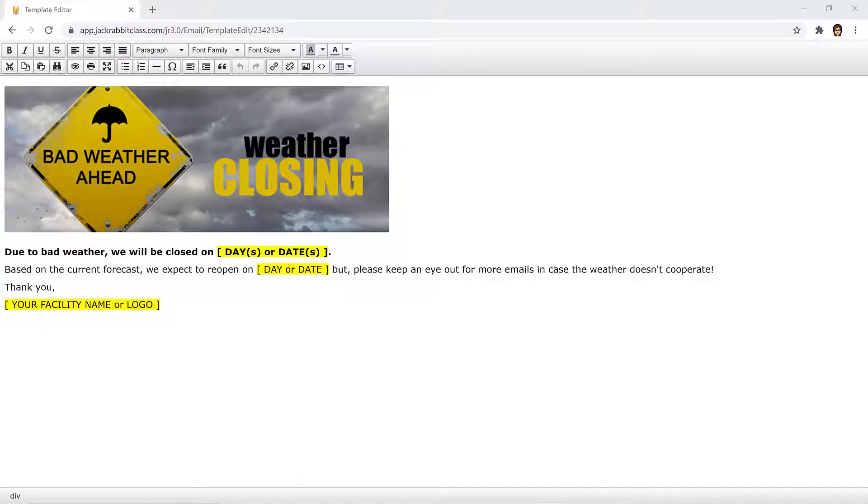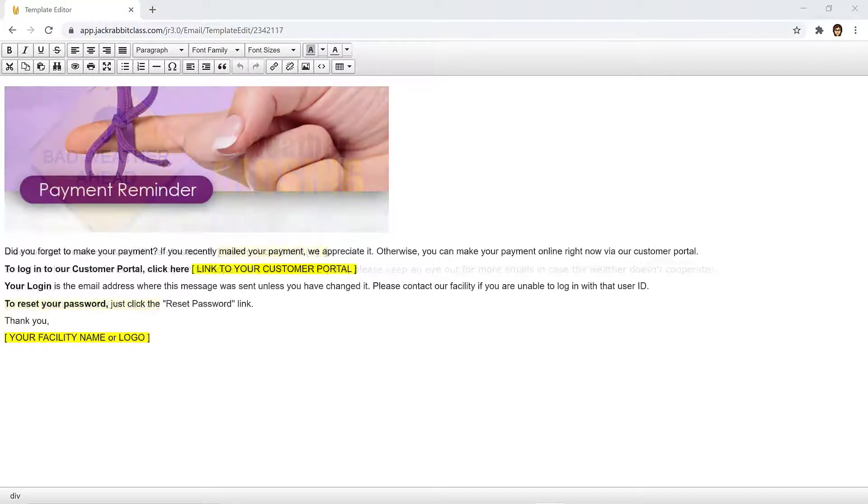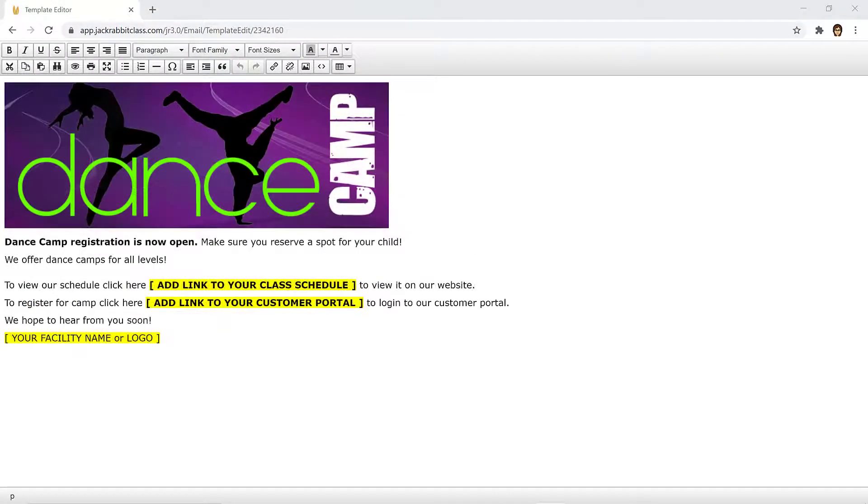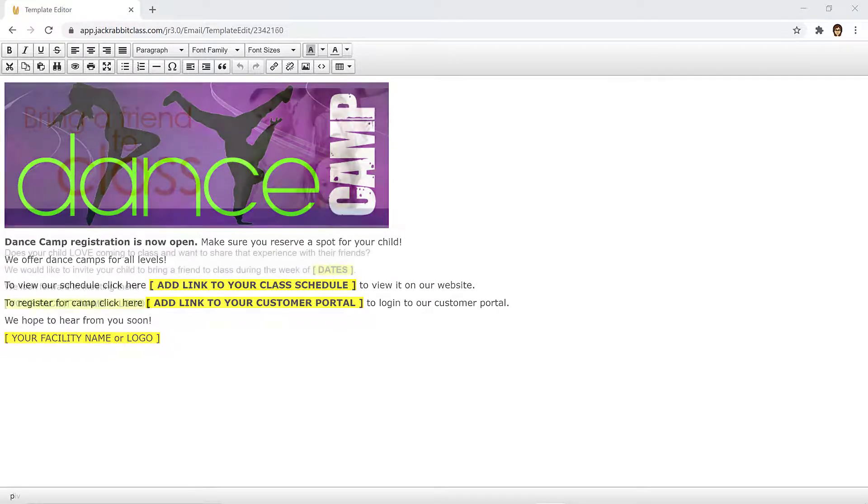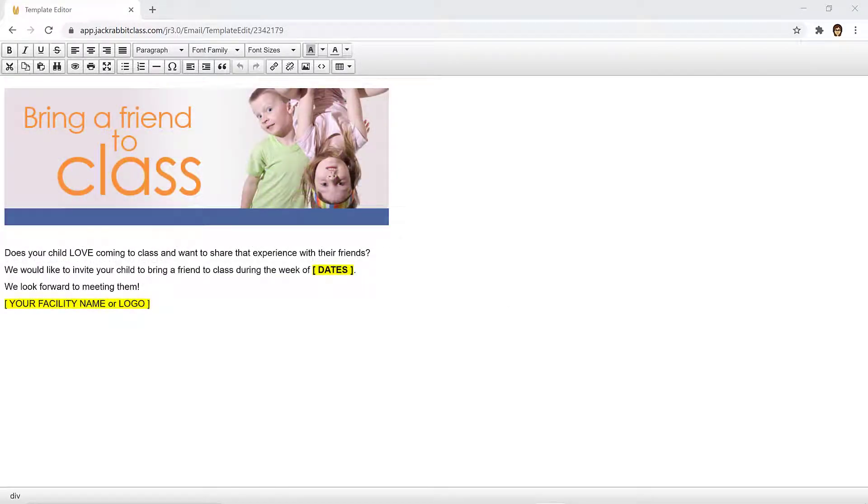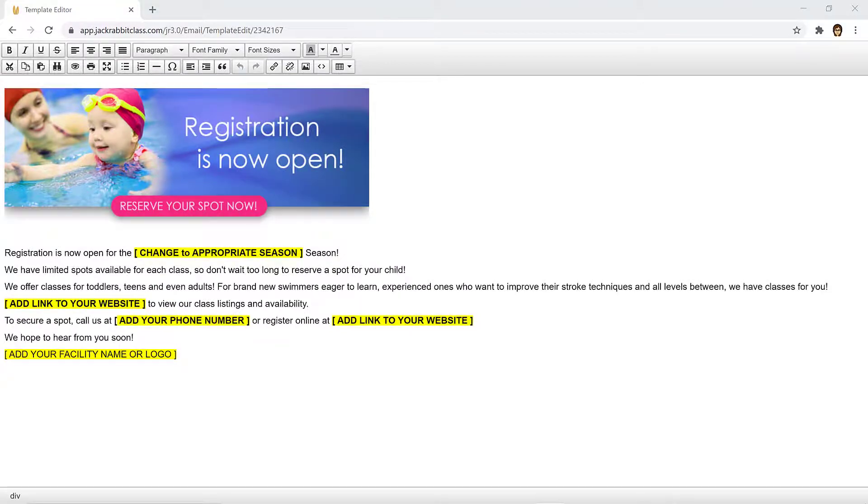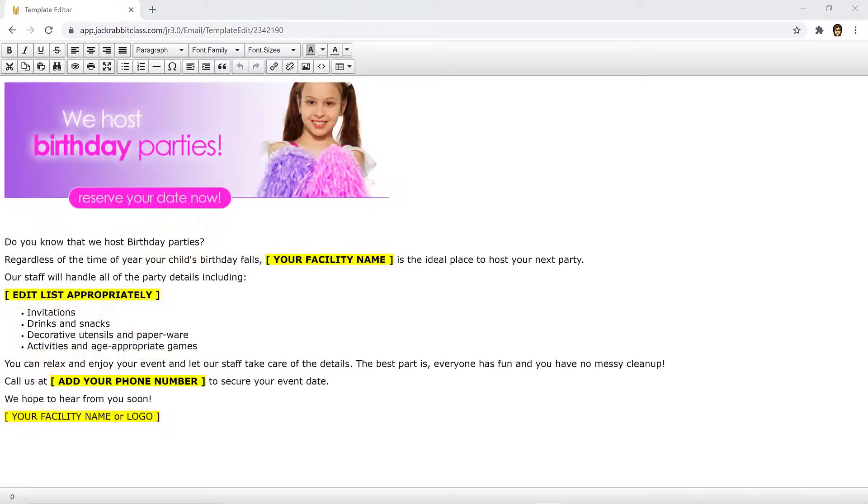Jackrabbit offers multiple email templates with graphics and standard wording that can be customized to help create emails quickly. Generic and industry-specific templates are available to customize for one-time use or be saved to be reused again.